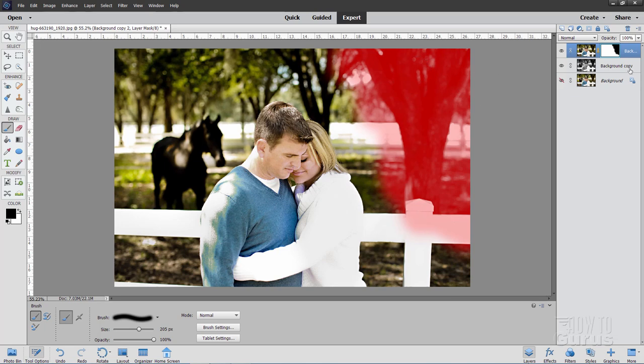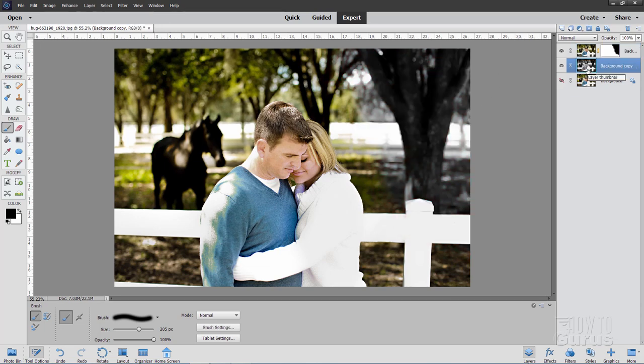And again, to get out of this, just click on any other layer and you're outside again. So there it is. That's how you can access the hidden Photoshop Elements quick mask mode.